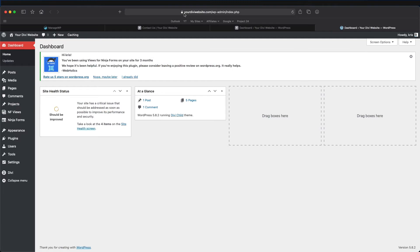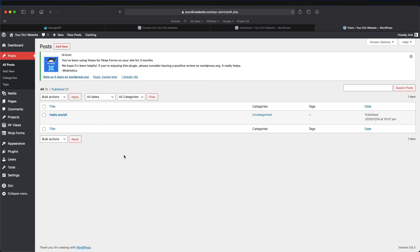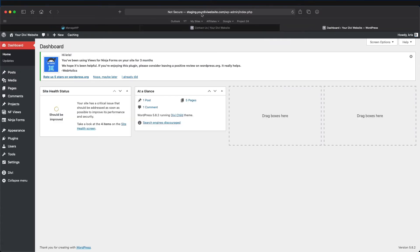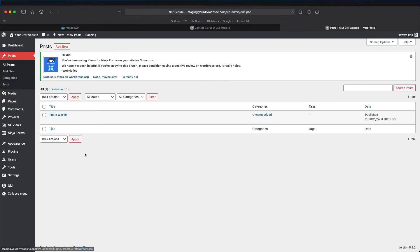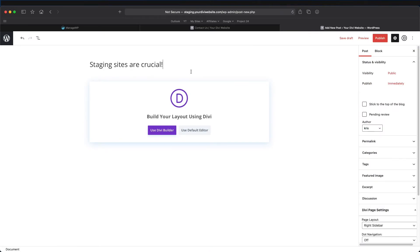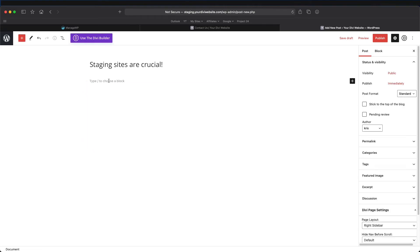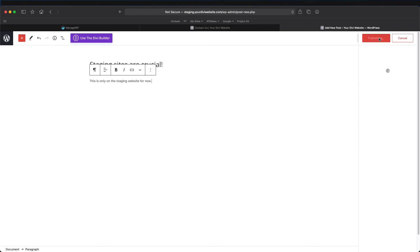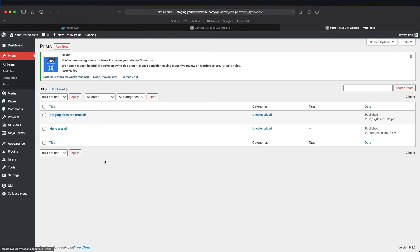Let me show you how that works. On our main website, let's go to Posts — we have no posts here except the generic Hello World post. Let's close it and come back to our staging website. Let's make a new post. You could make changes to pages, menus, footers, update plugins, test new plugins, test new themes, and so on — all in your staging website. Nothing will show up on your main website until we push those changes. Let's add a new post called 'Staging Websites Are Crucial,' give it some content, and publish.